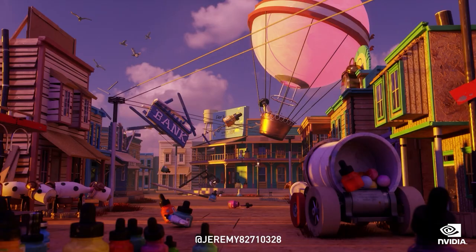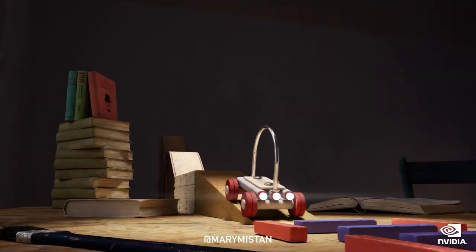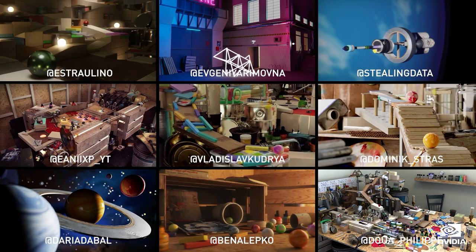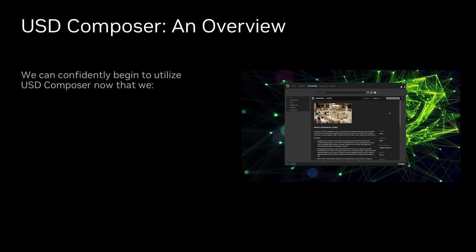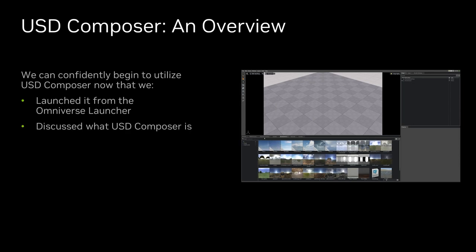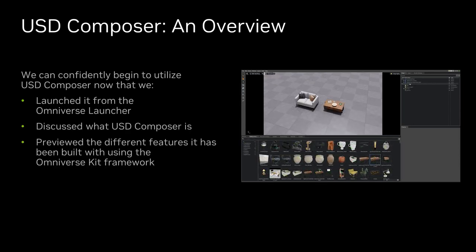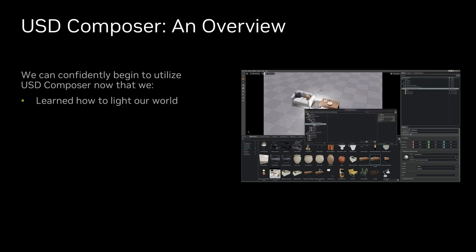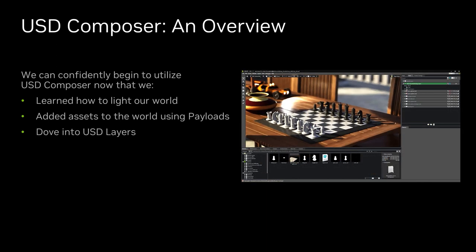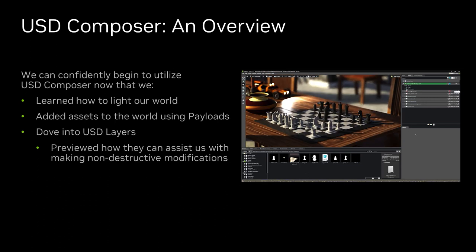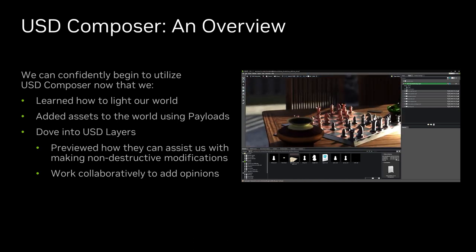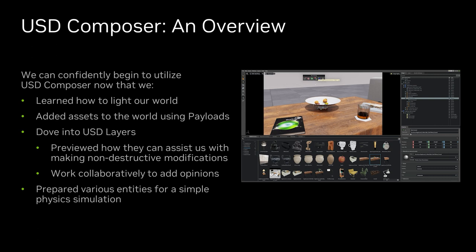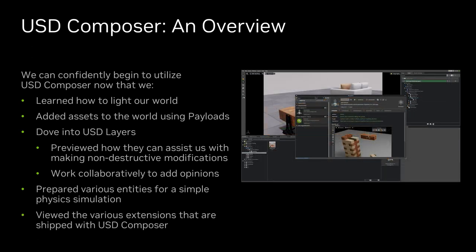Now that we have a solid foundation of USD Composer, a few of its features, and how to find them, we are ready to dive in with our own content and build out our own scenes. In this course, we opened USD Composer from the Omniverse launcher. We discussed what USD Composer is and what kinds of features it has been built with using the Omniverse Kit framework. After building our scenes with some provided content, we brought in a light to assist us in demonstrating how to build our worlds using payloads of other USD content. We took a dive into USD layers and broke down how they can assist us by adding modifications non-destructively and work collaboratively to add opinions to our scenes. We then returned to our original scene and quickly arranged some entities inside of a bowl using the zero-gravity tool. And lastly, we looked at the various extensions that come shipped with USD Composer.